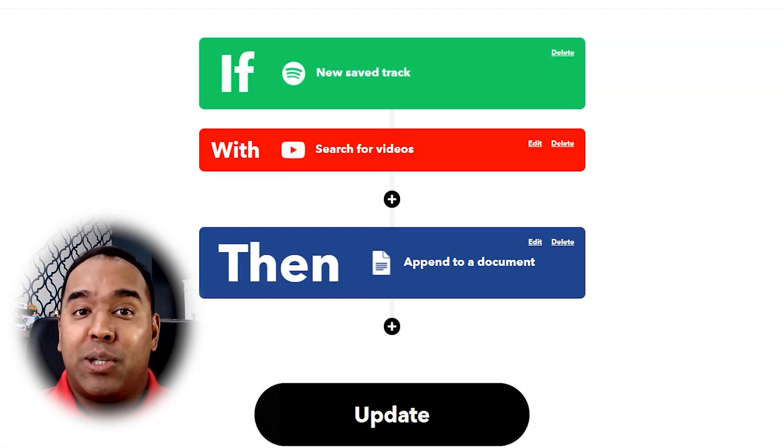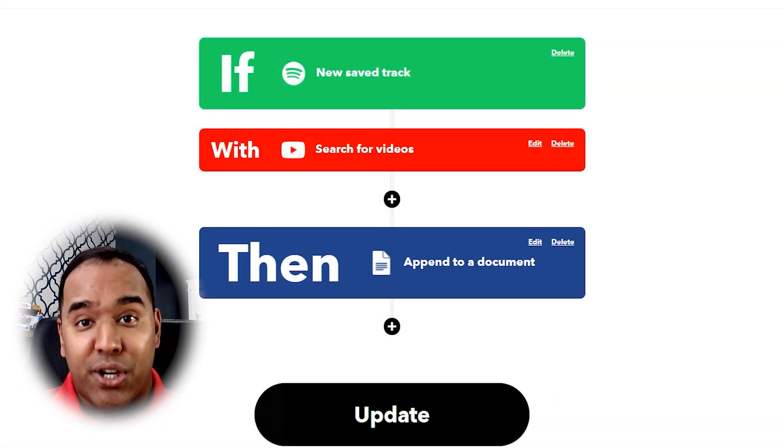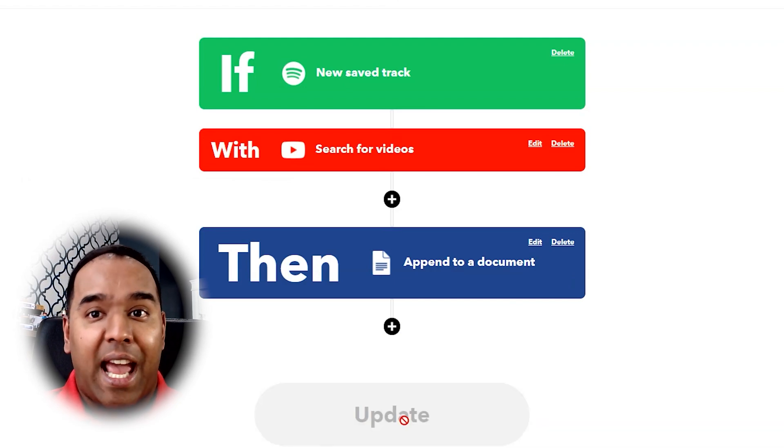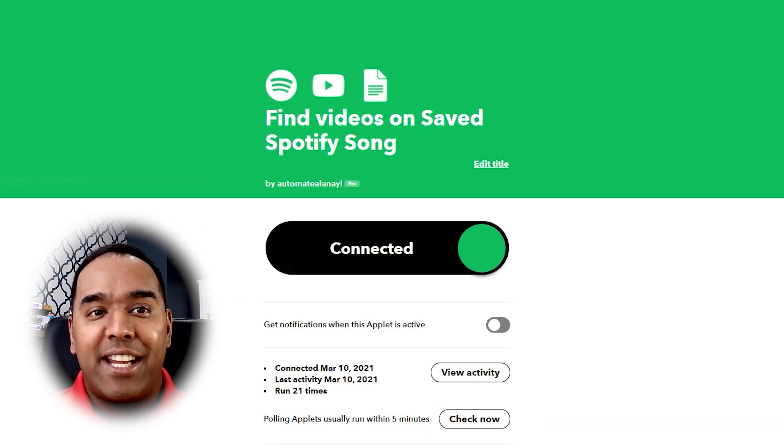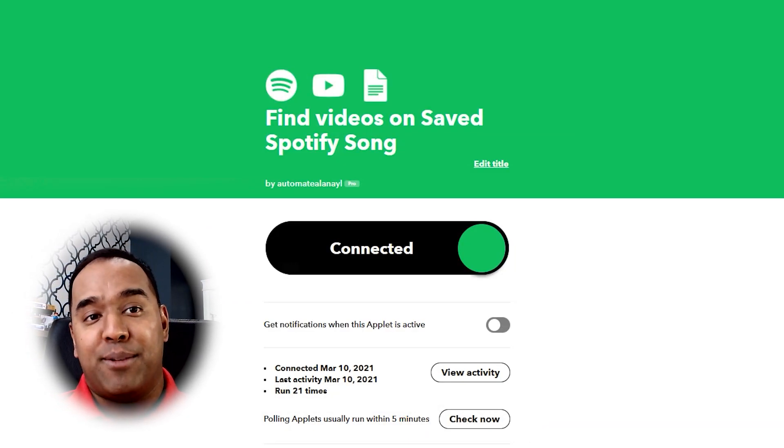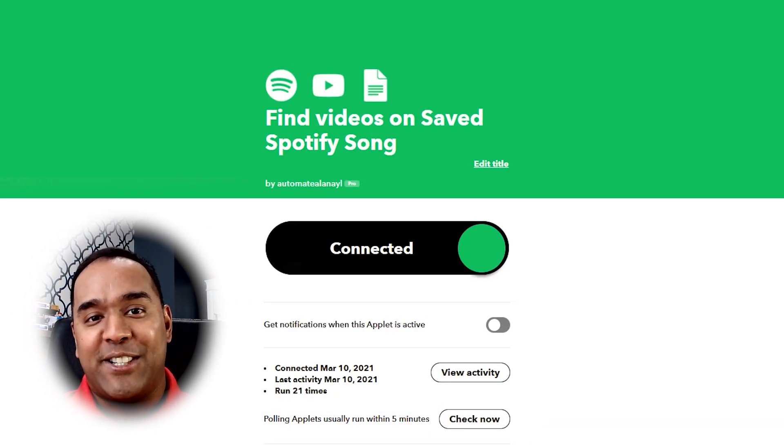I just added the YouTube query, search for videos and voila! I've added YouTube content to my saved Spotify tracks.